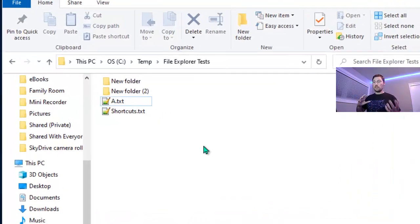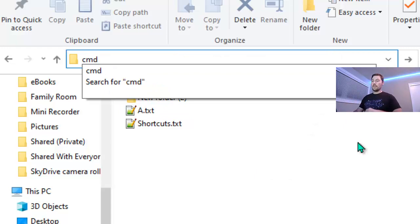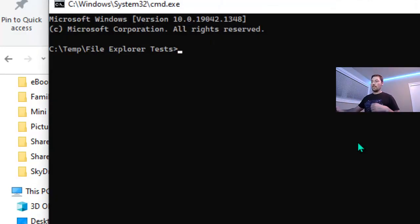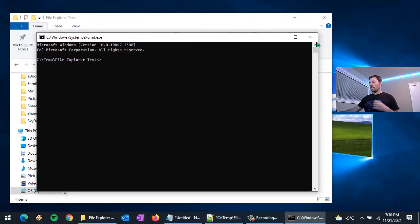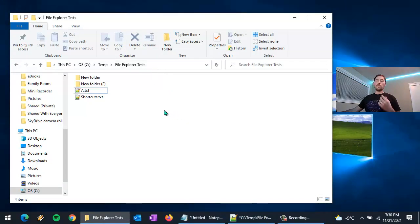Sometimes you want to open a command prompt in the directory you're currently in. That's super easy — just type 'cmd' into the address bar and hit enter, and it opens a command prompt at that location.